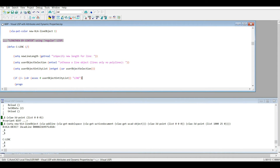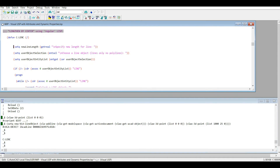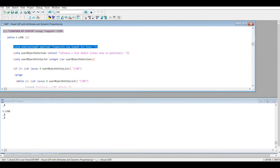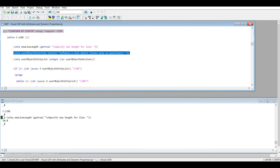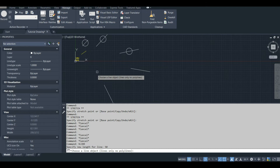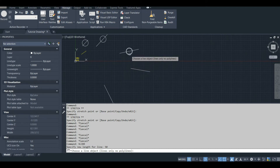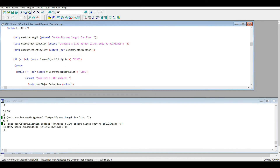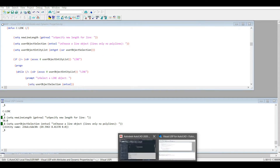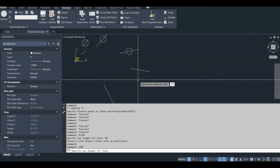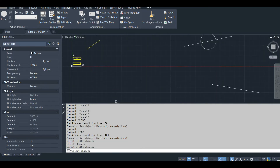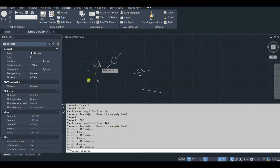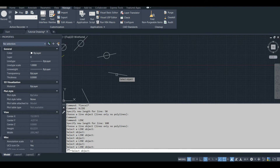Here's how the code works. I define the function, first I get the new length — I get a real number for that. Then I use this line of code to select the line. I have some provisions in the code: if I click that it activates this part of the code. Let's run that lenc command again with 100. If I select a circle or something that's not a line, it asks me for a line object again and it'll keep asking me until I select the line.